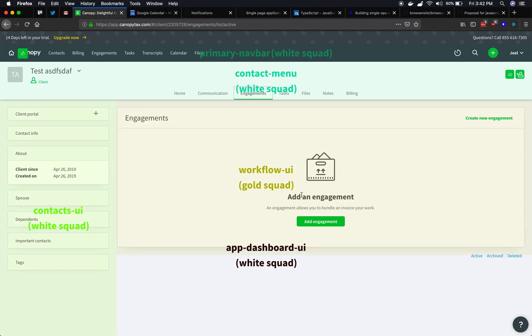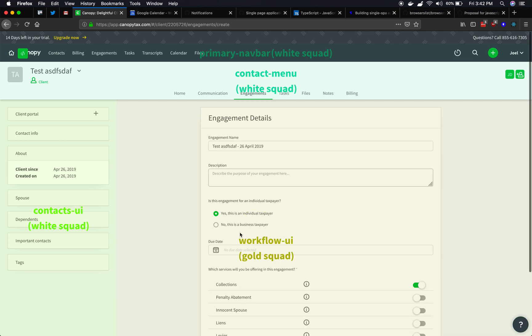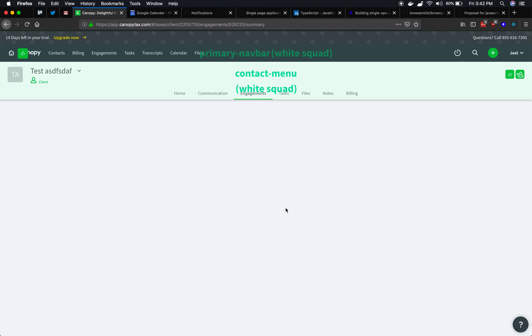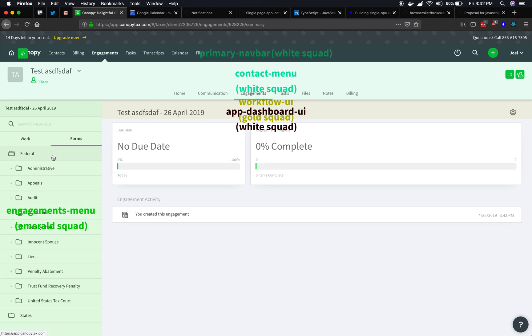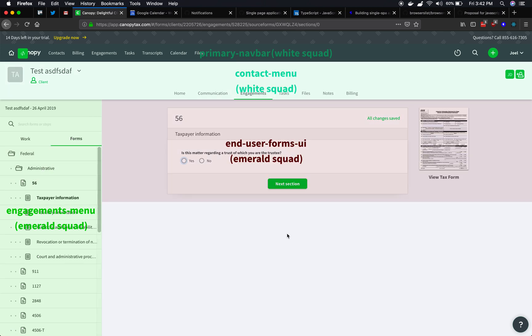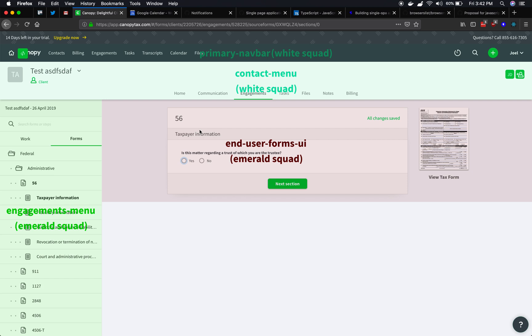If we go into engagements, we'll see another more complicated situation. So here, let's do maybe forms here. Okay. So we've got four applications active right now, all coordinating. They share data when they need to. They're independent when they need to be independent.